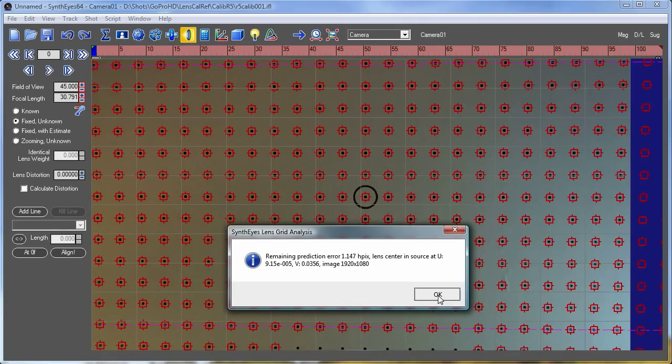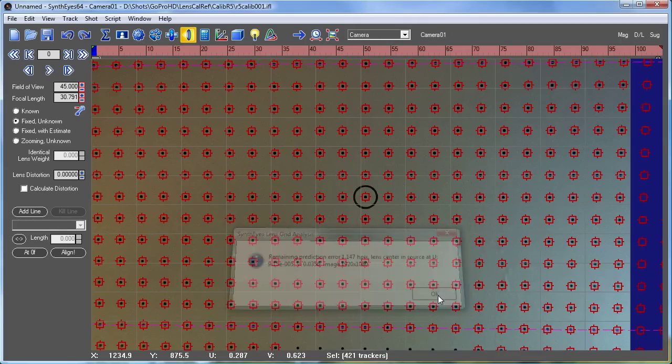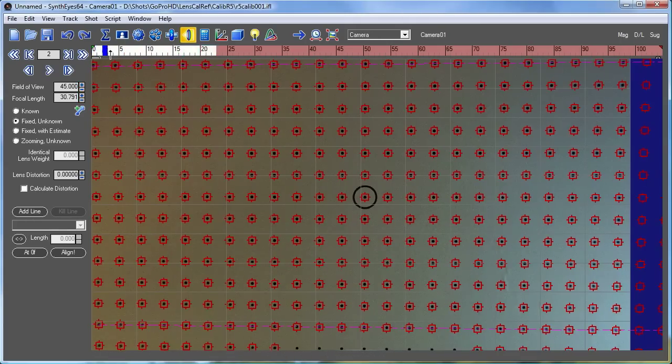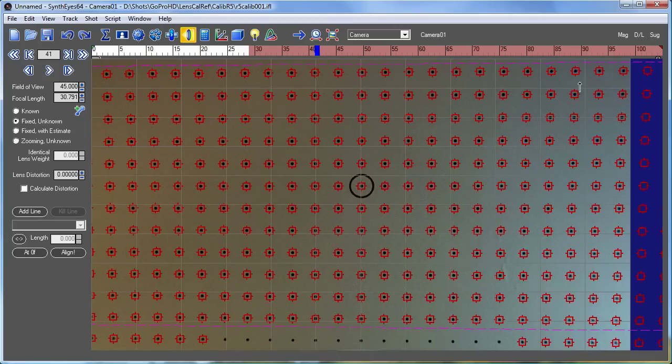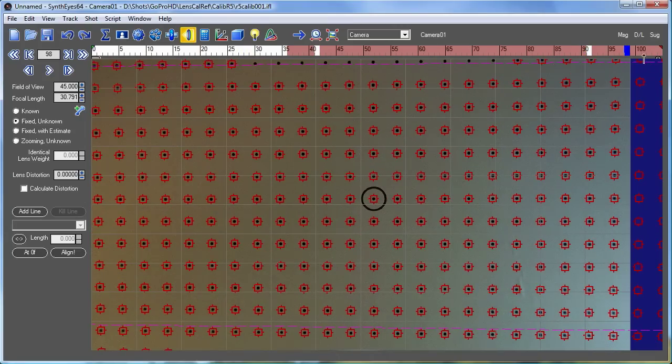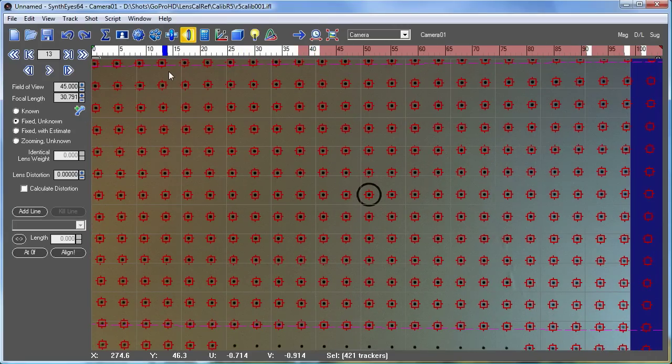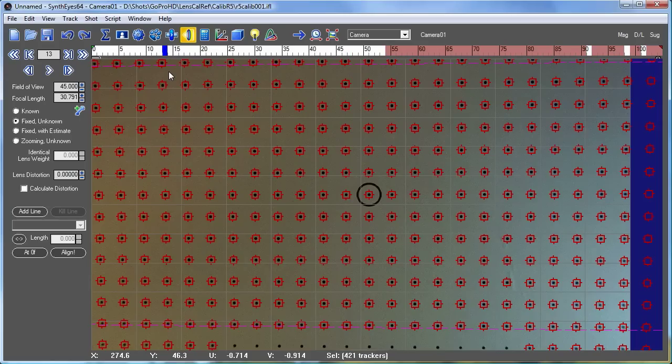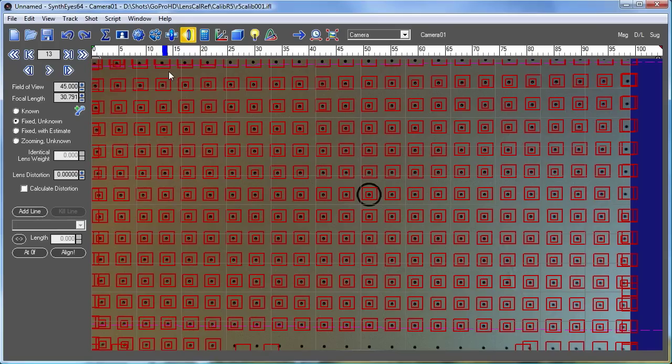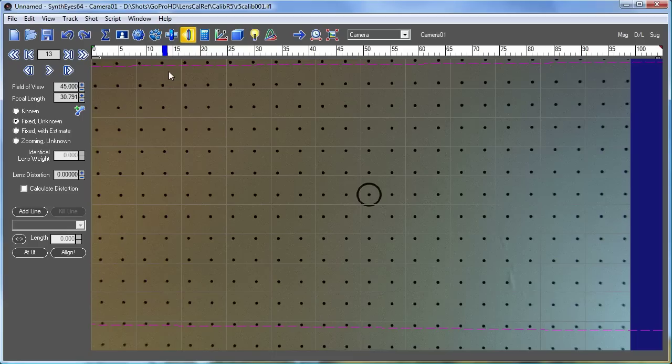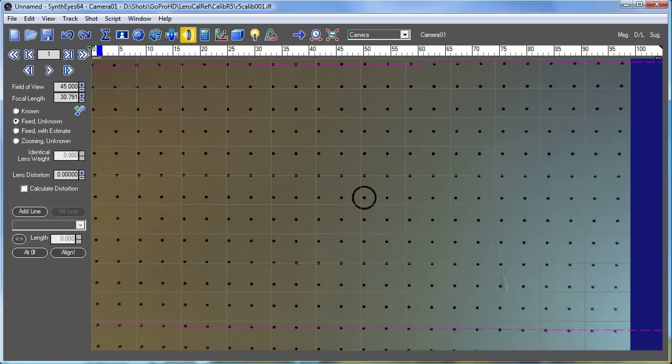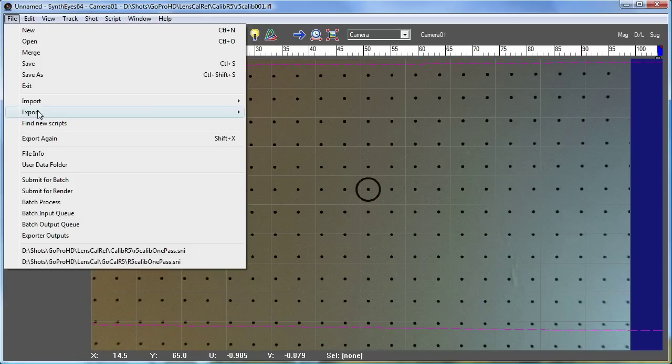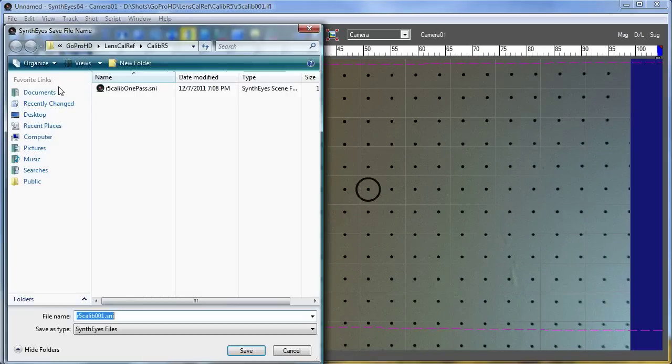So that looks good. And we've got our grid of points. Now it turns out that the best and easiest way to handle these things is to keep this file right as it is, basically. We'll just delete all the trackers from it. And now we'll save it away.